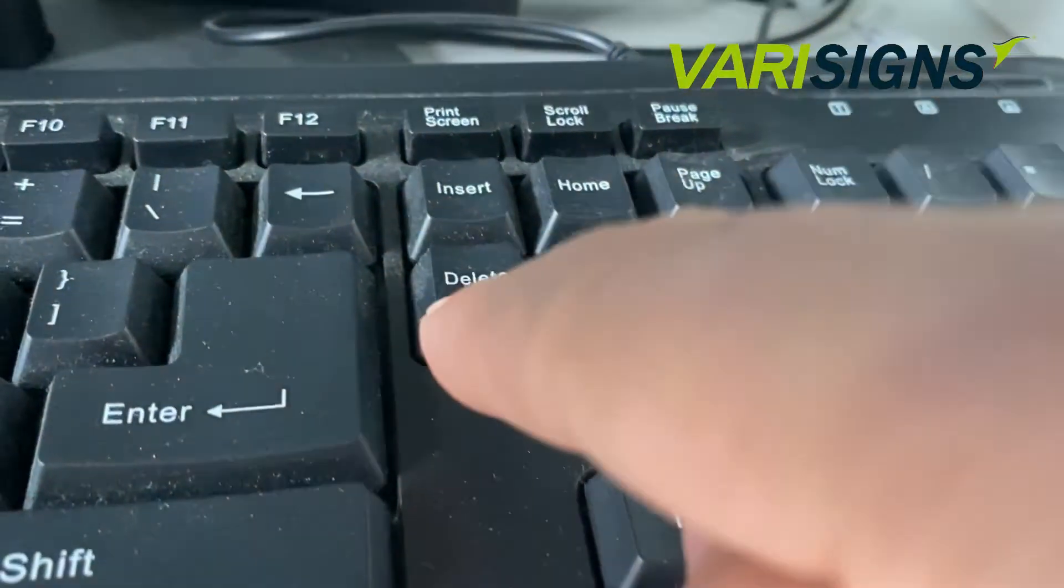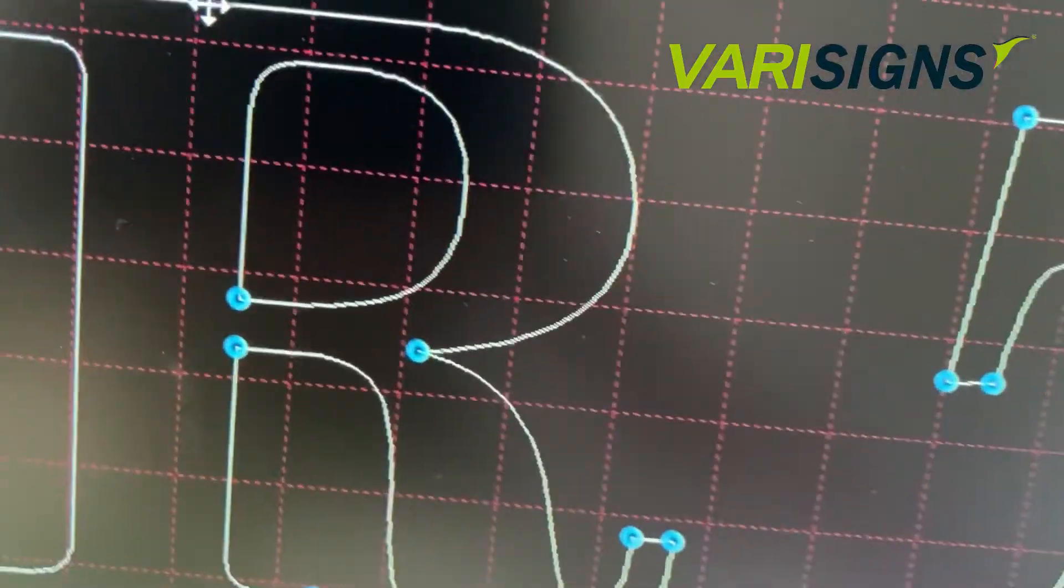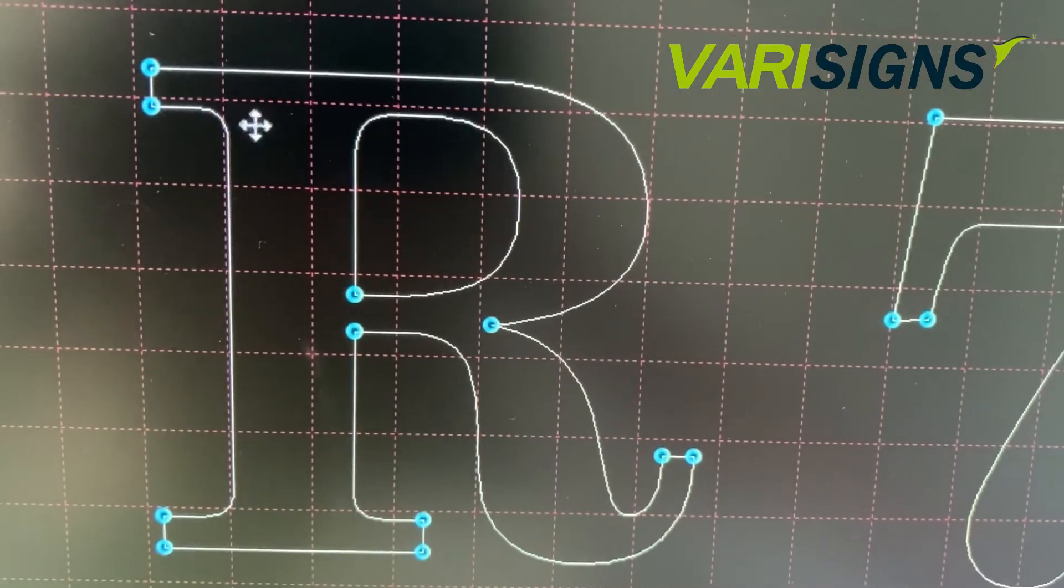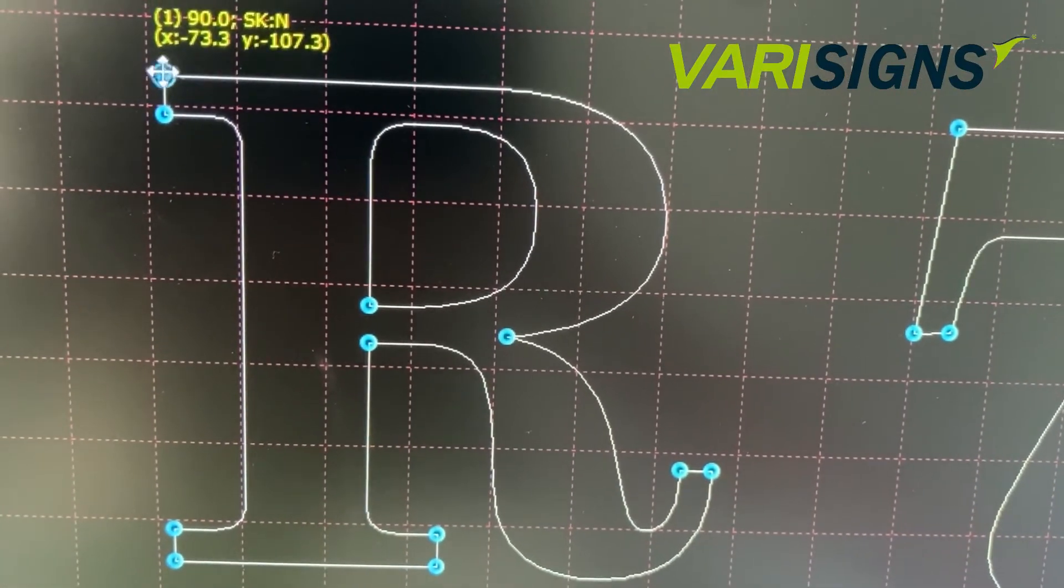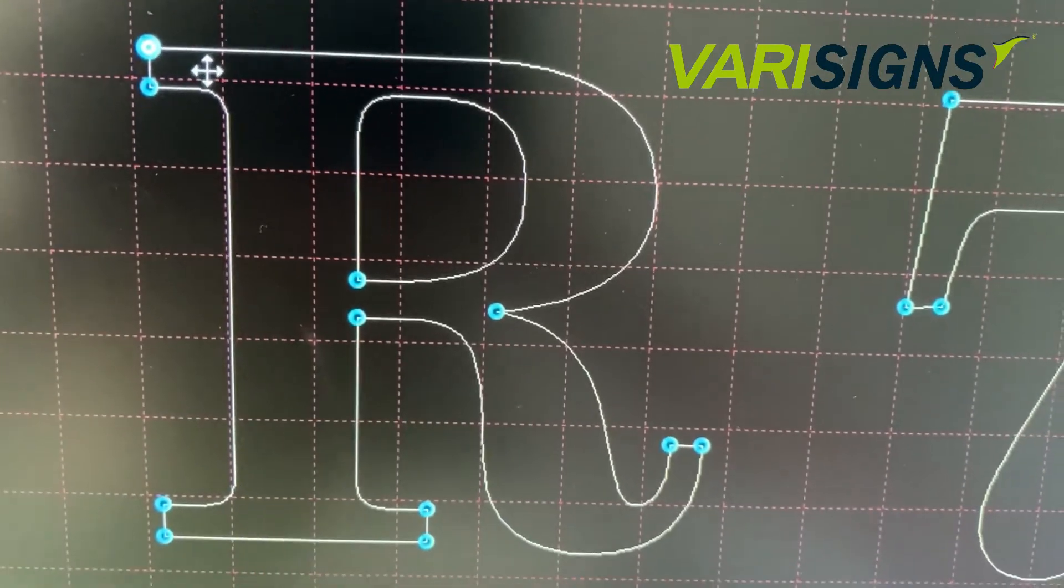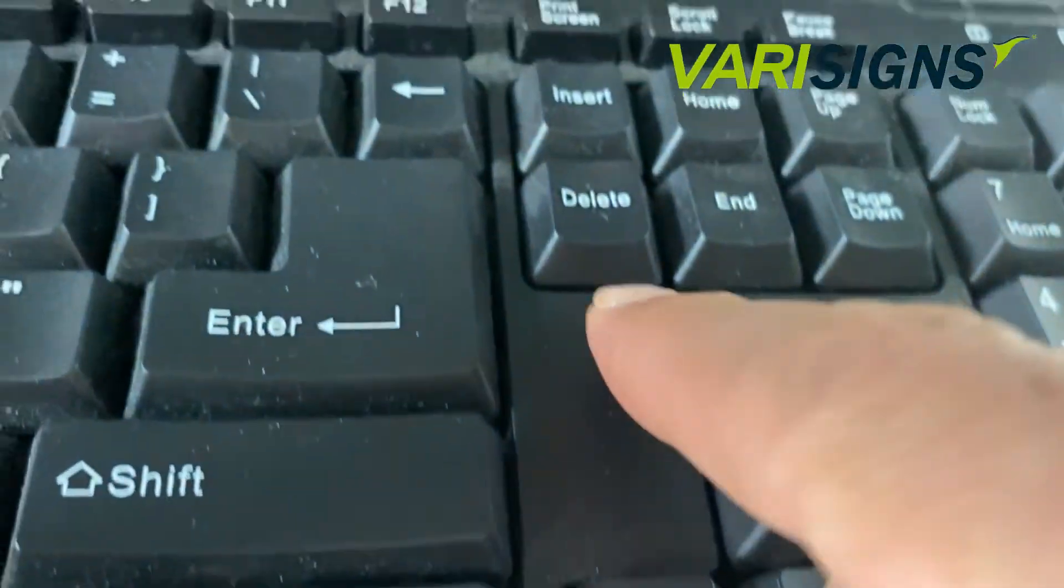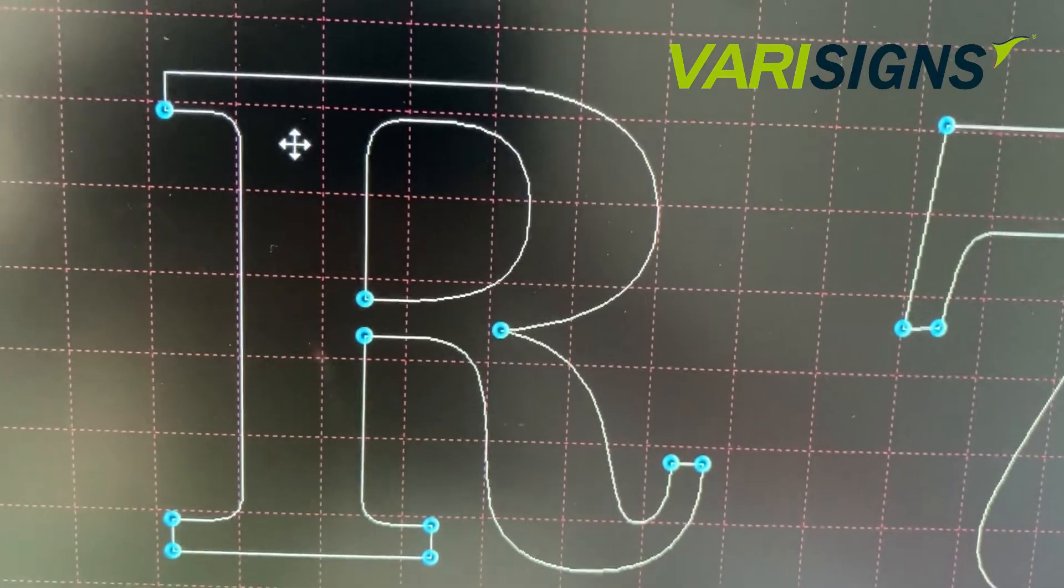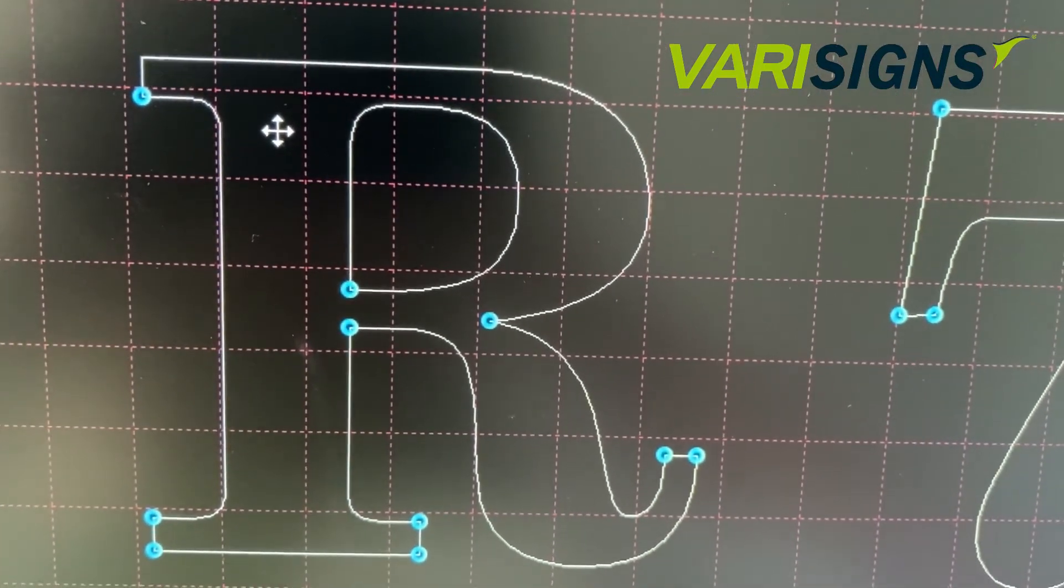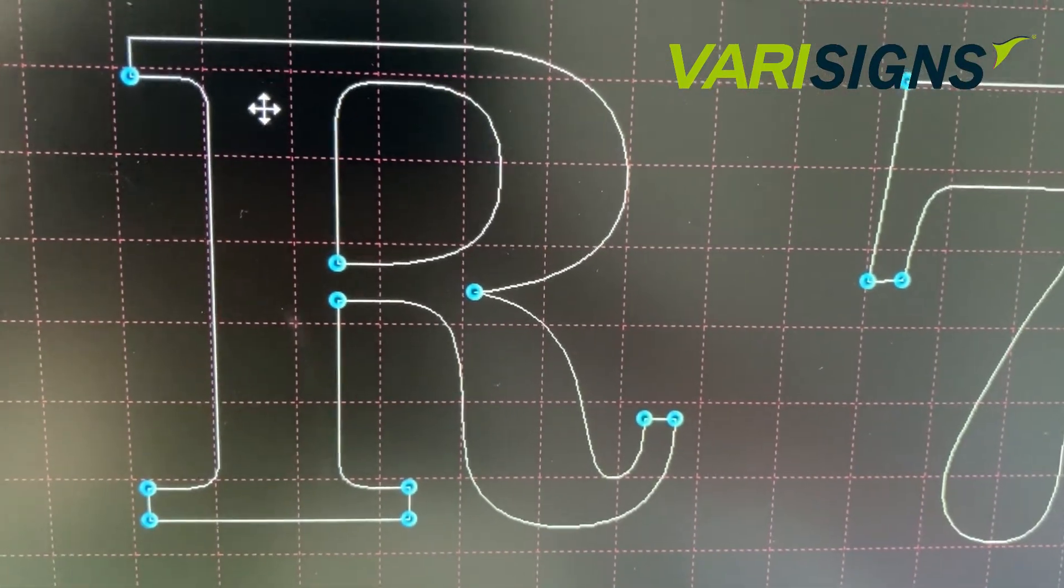Of course, you can also delete any nodes you want. You can delete this one. Same, click delete, so it's gone. This is how to delete all end nodes. Hope it helps, thank you.